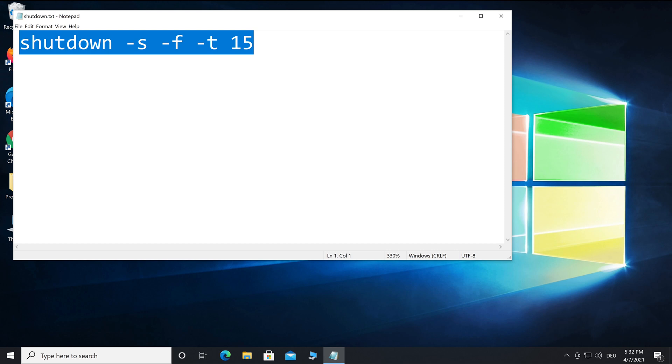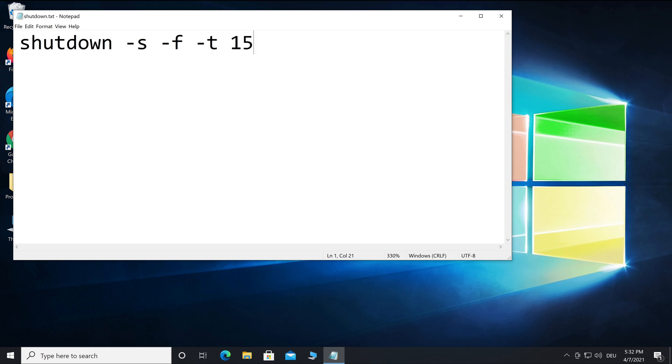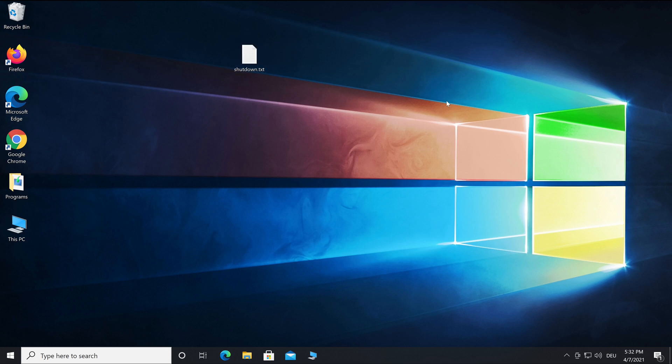You can find the complete text line in the video description below. When you have entered the command line, save and close the text file. Now we convert the text file into a batch file.